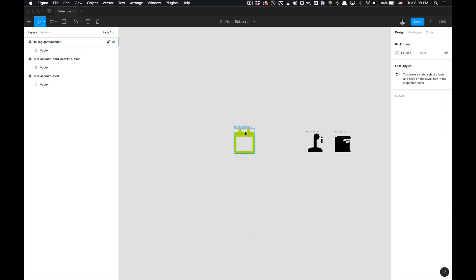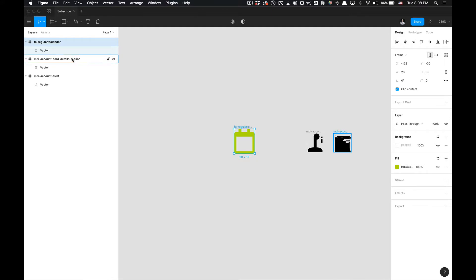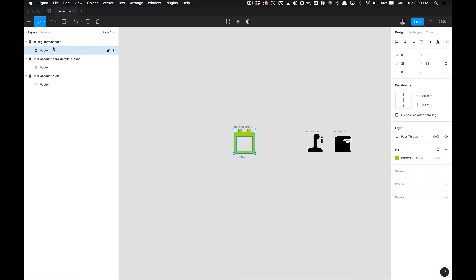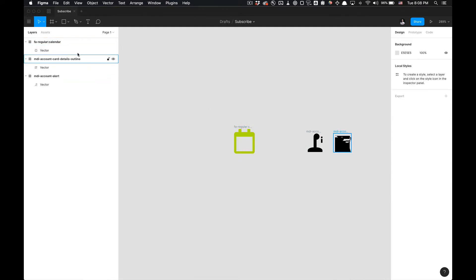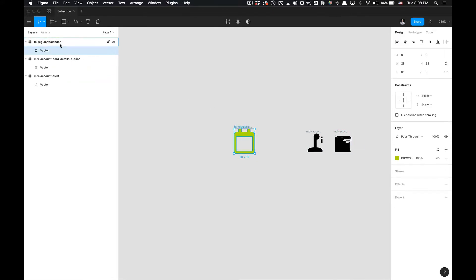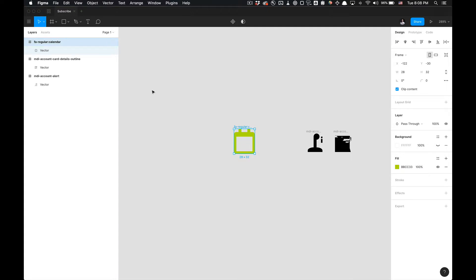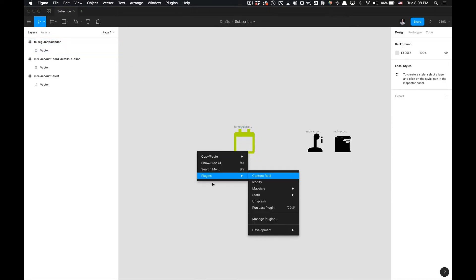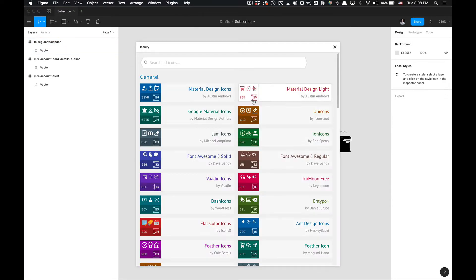So there you have it, your icons which are then imported as a vector within a frame with its naming convention. So if we go back to plugins and go to Iconify...